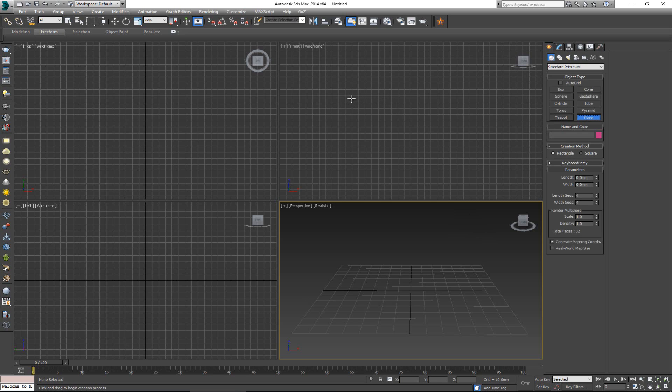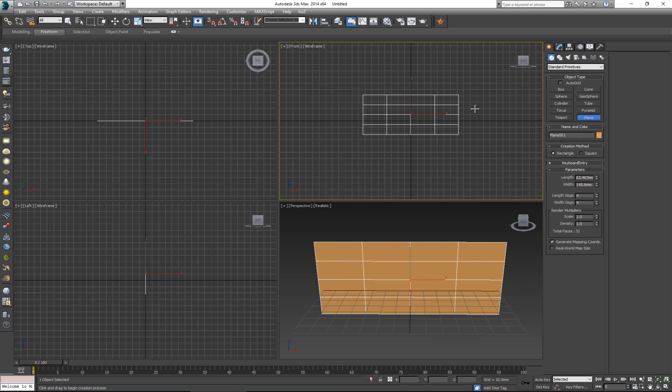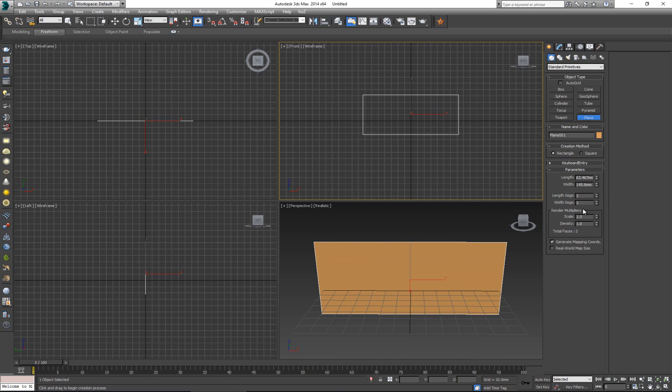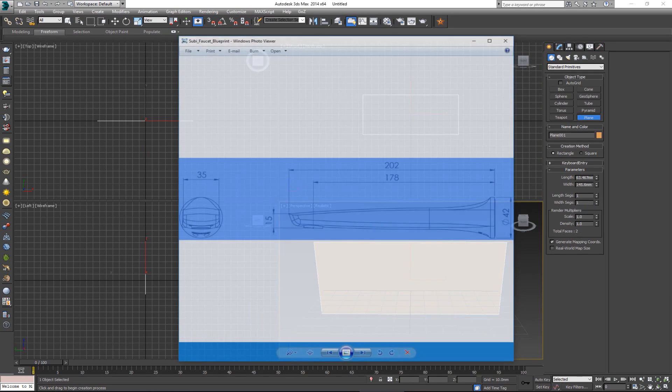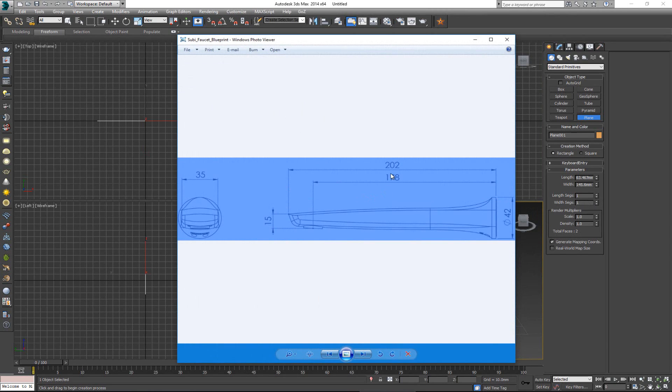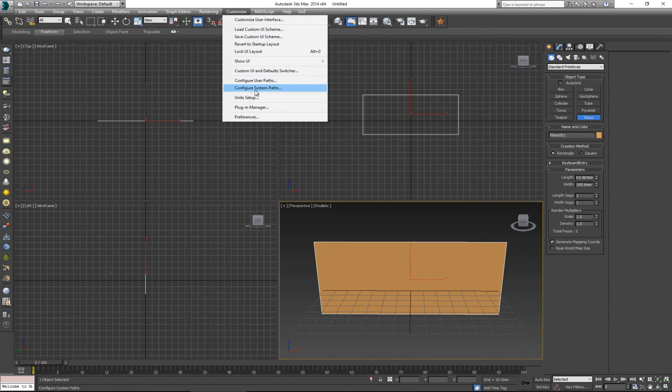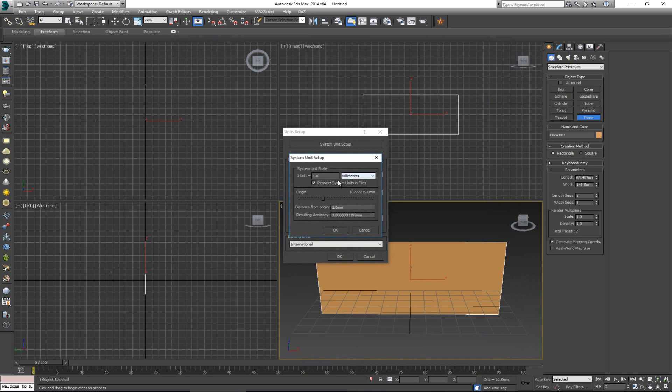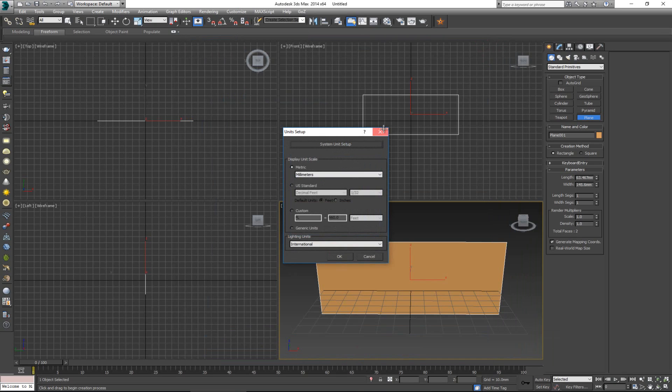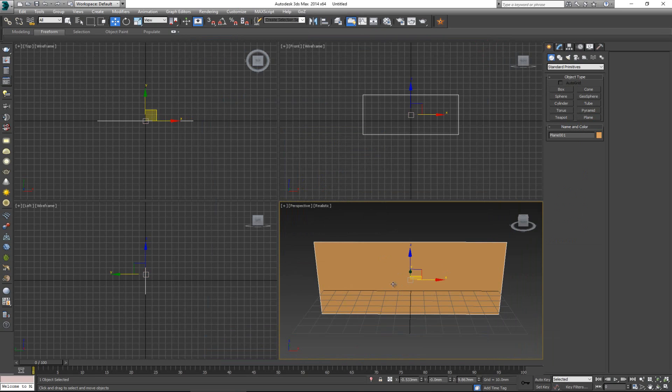So what we want to do here is create one plane, reduce the segments for the width and length to one. And before you do this, it's actually a good practice whenever you're working with something like this to check out and see what the sizes or what are these numbers. Now for this one I know this is in millimeters, so I have set up my scene in the Customize with Unit Setup. I have set up my display unit scale as metric in millimeters and the system unit setup again as millimeters. So I'm pretty sure that everything that I do here is going to be exact in millimeter size.